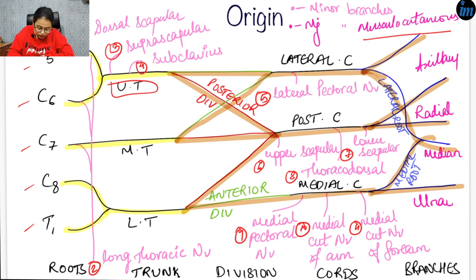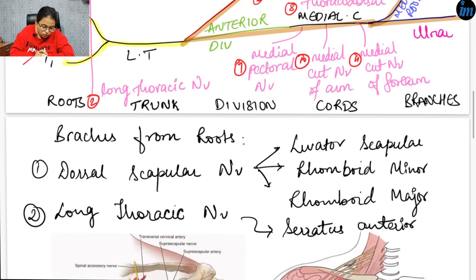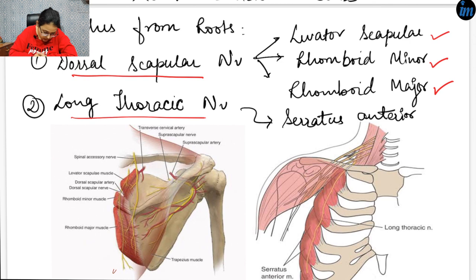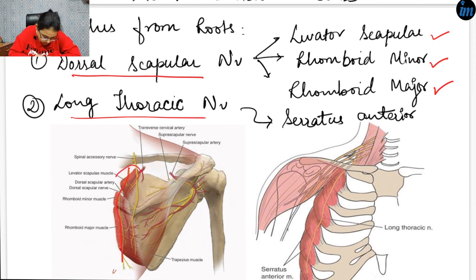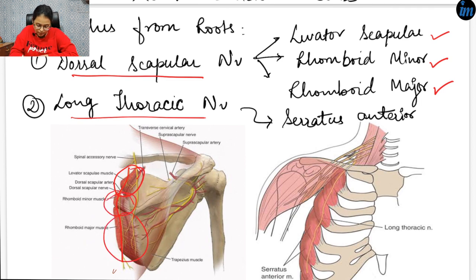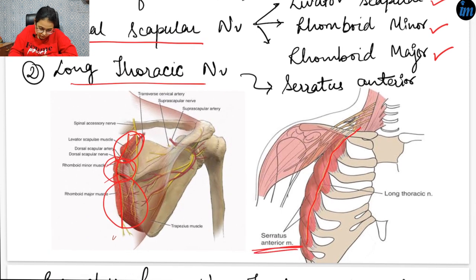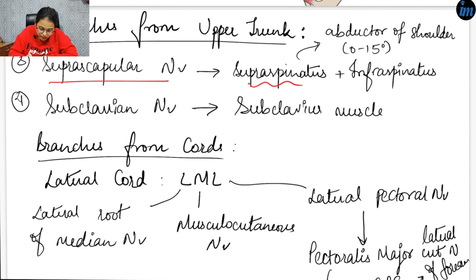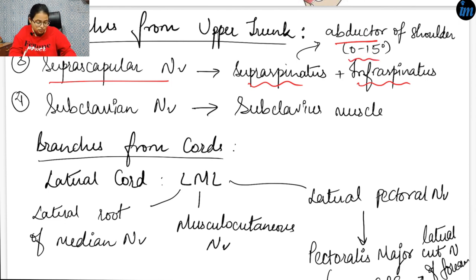The dorsal scapular nerve supplies the levator scapulae, rhomboidus minor, and rhomboidus major. As you can see in the picture, this is the dorsal scapular nerve supplying those muscles, and this is the long thoracic nerve supplying the serratus anterior muscle. From the upper trunk, the suprascapular nerve supplies the supraspinatus and infraspinatus muscles. The supraspinatus is responsible for abduction of the shoulder up to 15 degrees. The other branch is the nerve to subclavius, which supplies the subclavius muscle.